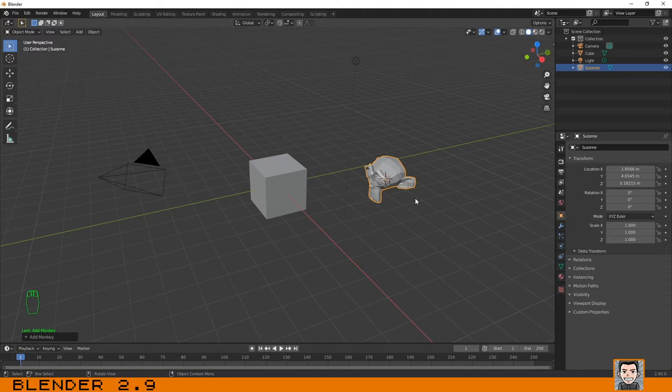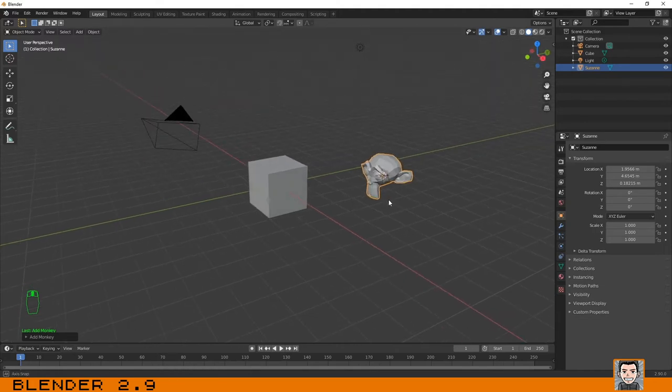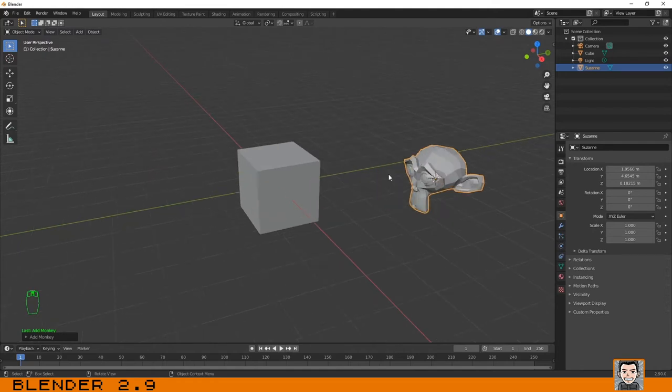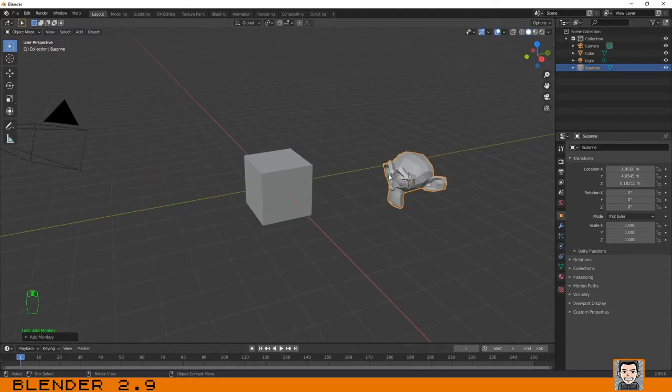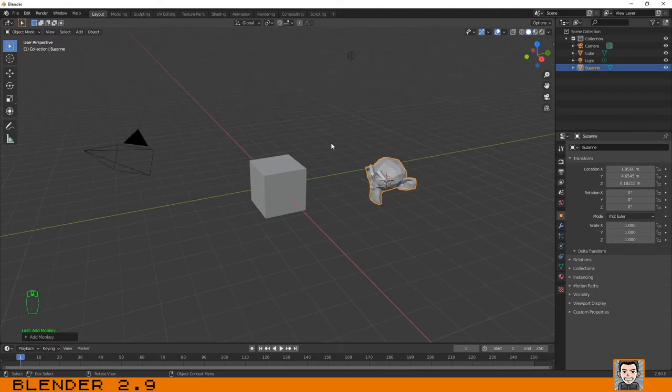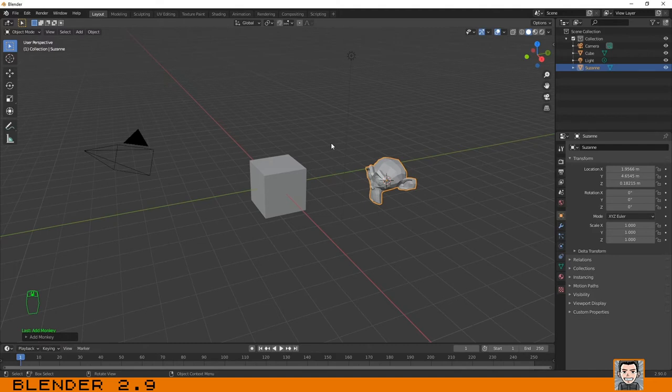You may be wondering why Blender should give us the option to create a monkey. This is because sometimes we need to test some materials or lighting and we need a more complex shape but we don't have time to model one, so we use this one.